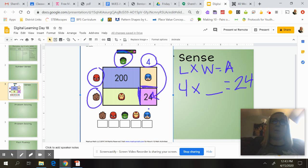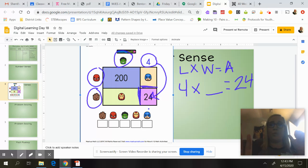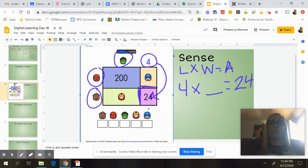So I want to know four times what equals 24. So if I think about my multiplication facts, and I say 4, 8, 12, 16, 20, 24, I know that there are six groups of four in 24.